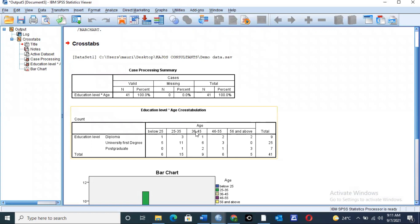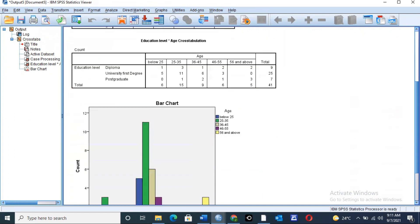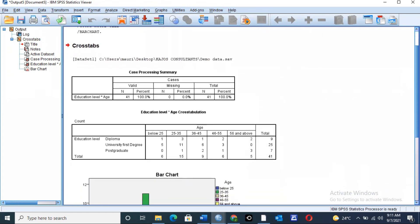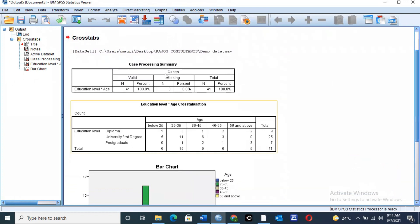Once you click OK, the tables and graphs will be generated, as you can see. We have tables and a bar graph generated. The first table is the Case Processing Summary, which tells you the number of valid entries — in this case we have 41 entries. If there are missing values they appear here; in this case we have no missing values.